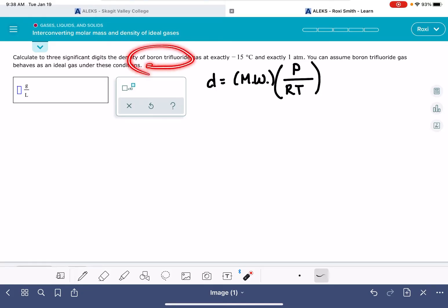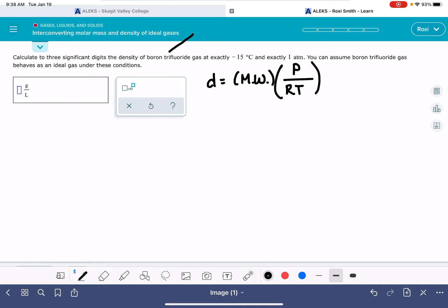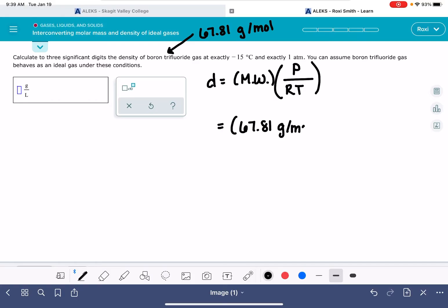This problem is asking us to calculate for the gas boron trifluoride. We need to look up the molecular weight of boron trifluoride or calculate it ourselves — it is 67.81 grams per mole. So we'll fill that into the equation: 67.81 grams per mole.